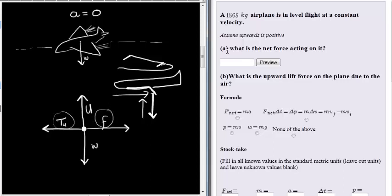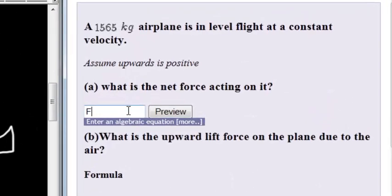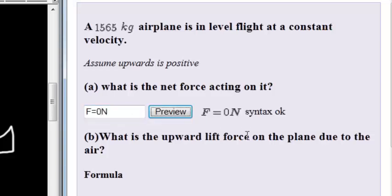The first question asks: what is the net force acting on it? The plane is in level flight, meaning it's not going up or down, and it's traveling at a constant velocity, meaning there is no acceleration. That simply means the net force is equal to zero newtons.